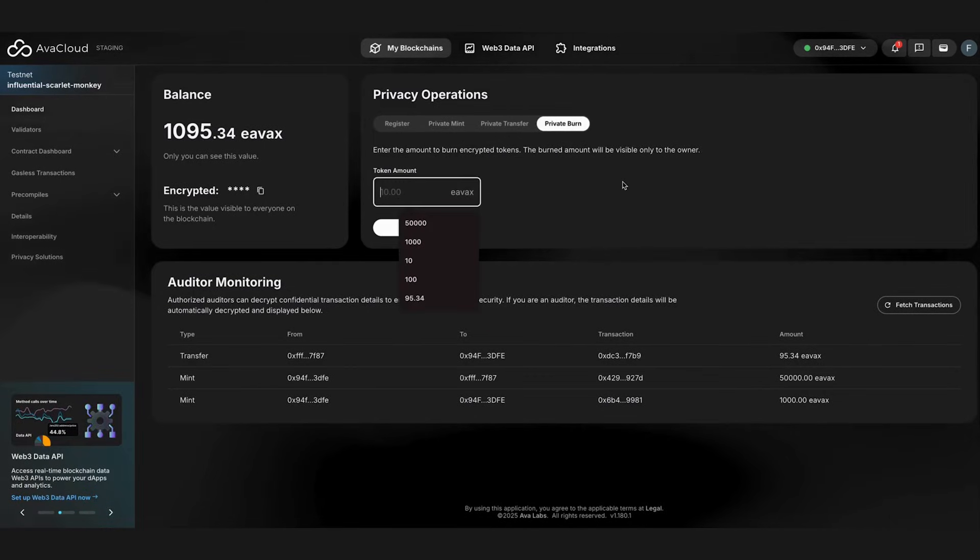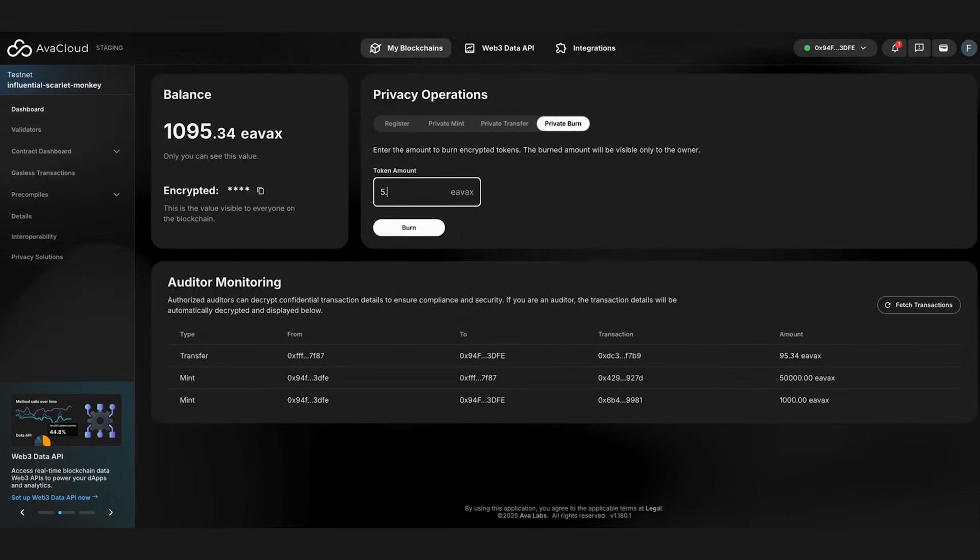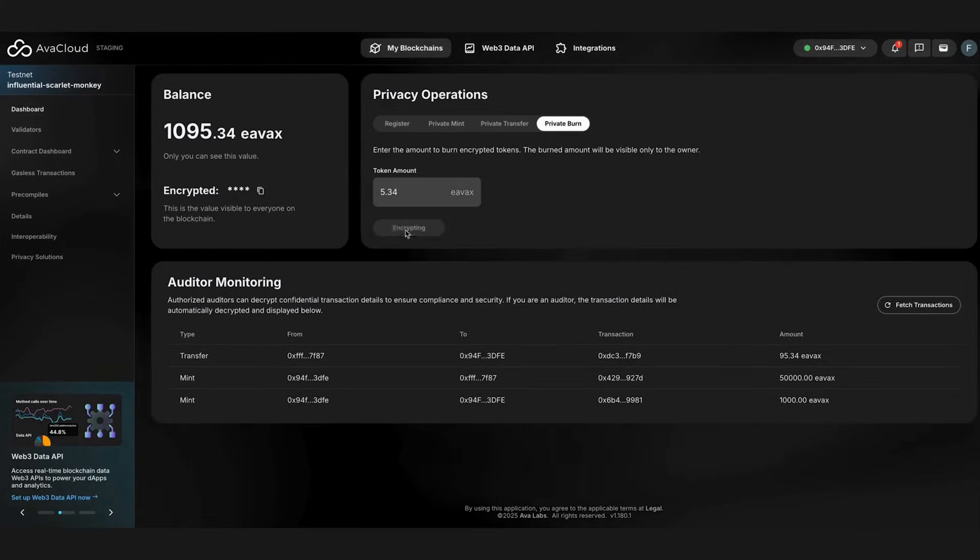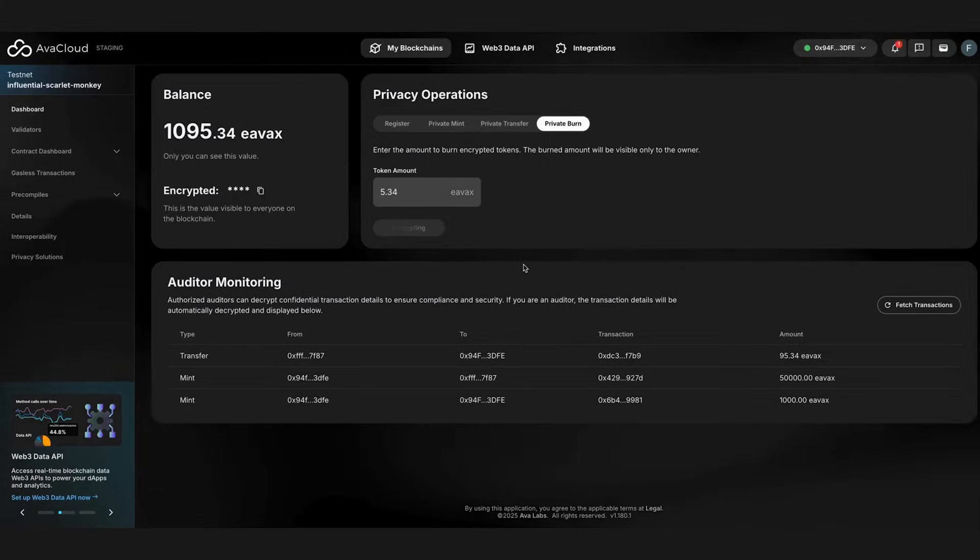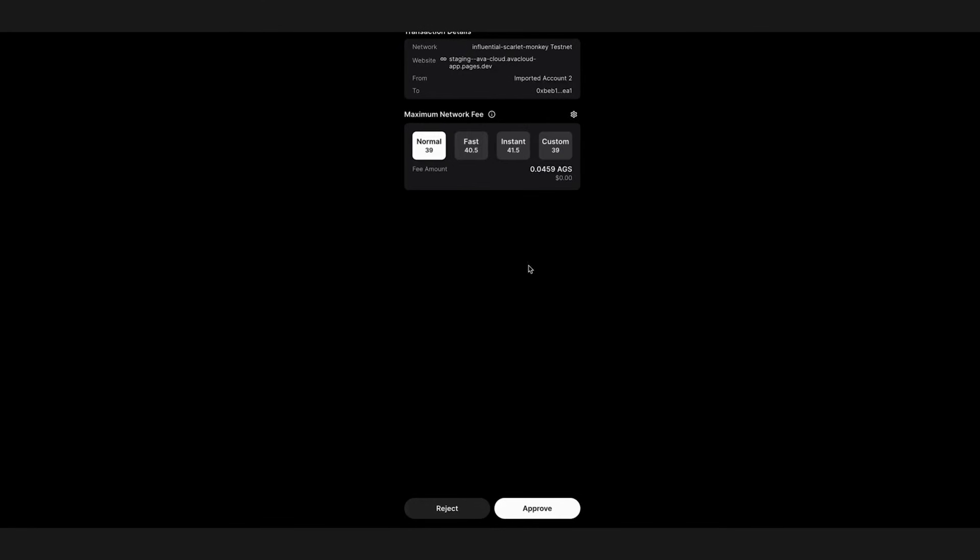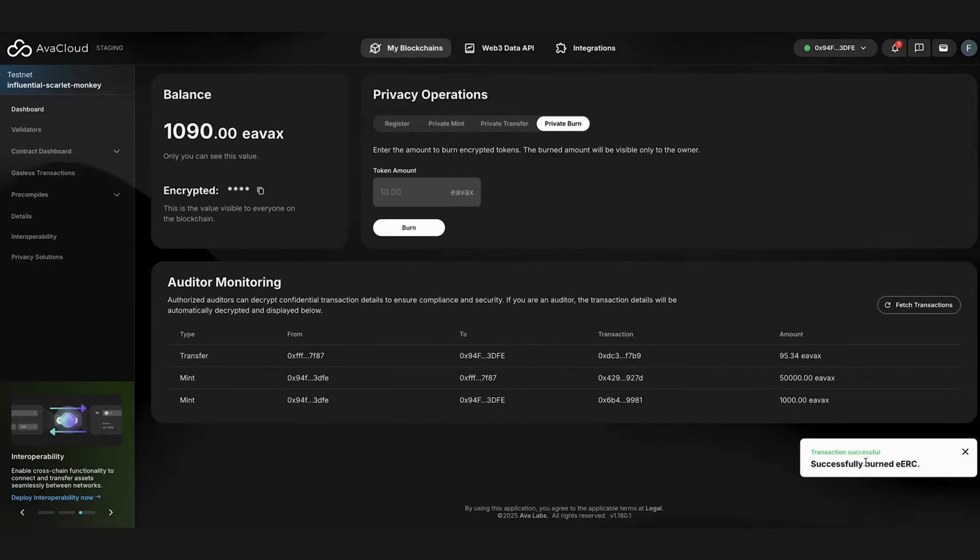We can also burn encrypted tokens. And again, the amount being burned is hidden from a third party. Encrypted minting and burning allows totally private and secure supply management.